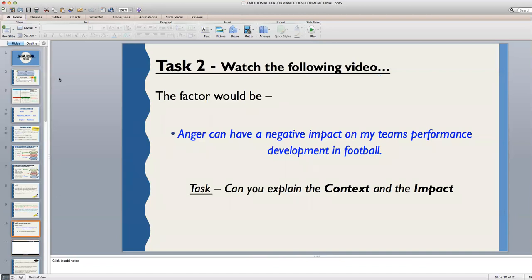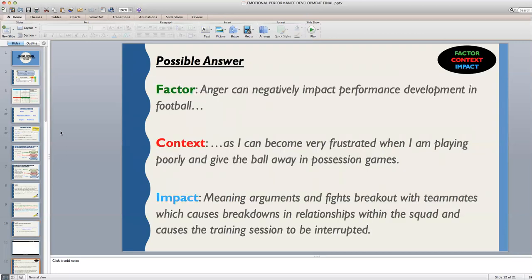Pause this video, rewrite the factor which is given in blue and then add on your context and your impact. Check your answer and compare to the one which is on the slide. Have you given a clear factor, context and impact, and have you given enough detail in order to get the one mark?